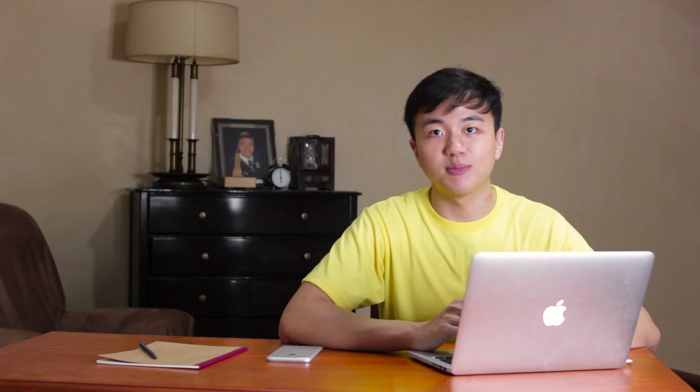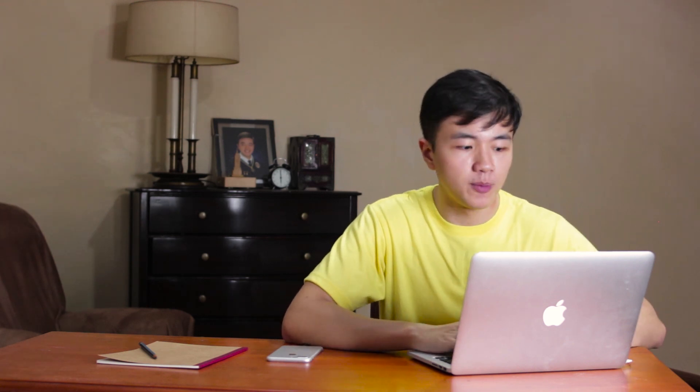But it's character per character, one by one. So the exclamation point comes separately. So if you want the word Hello or the entire line to move in by itself, not one by one,